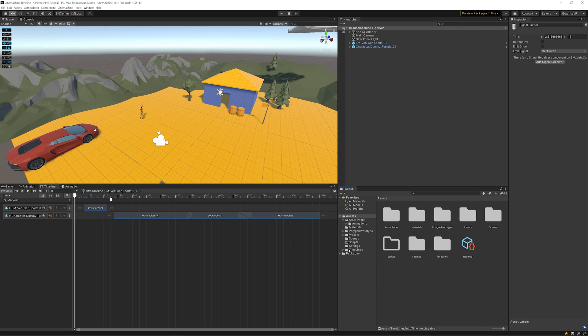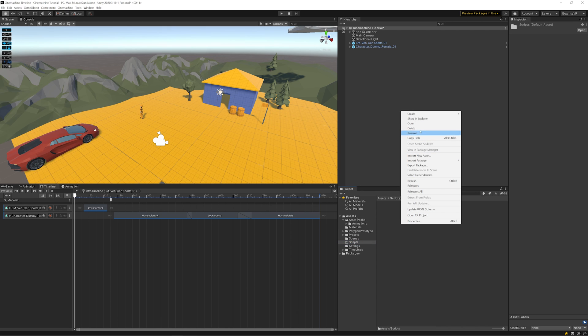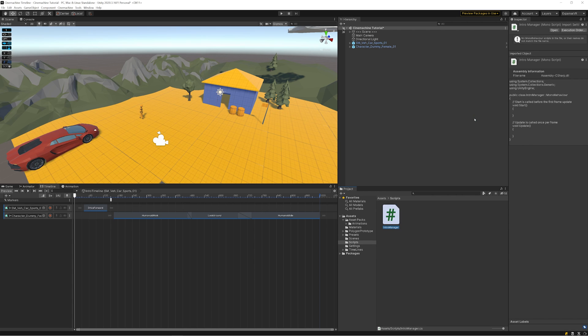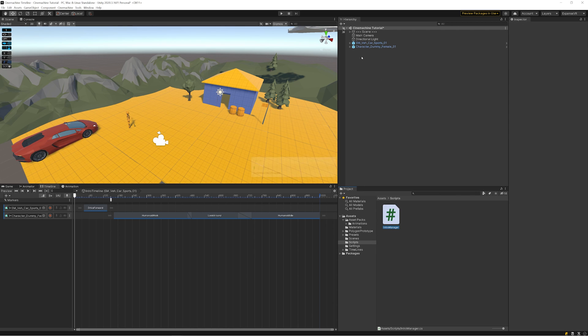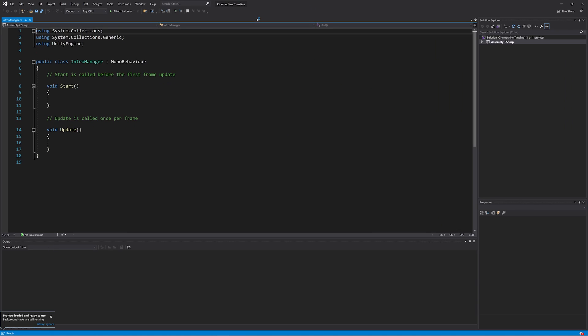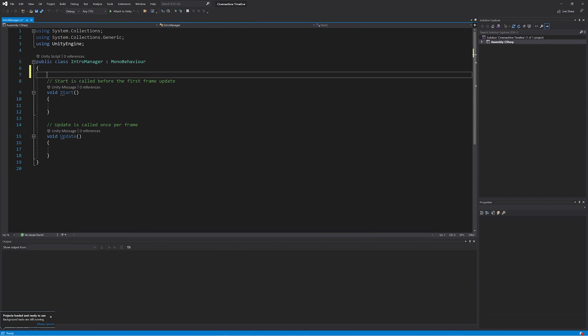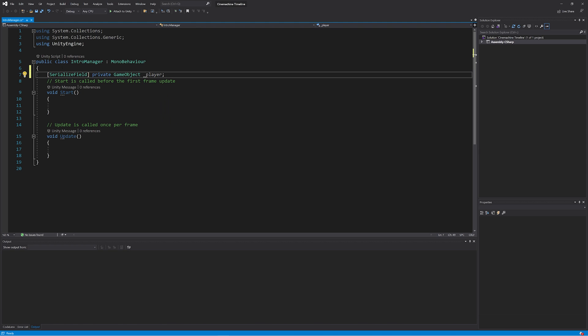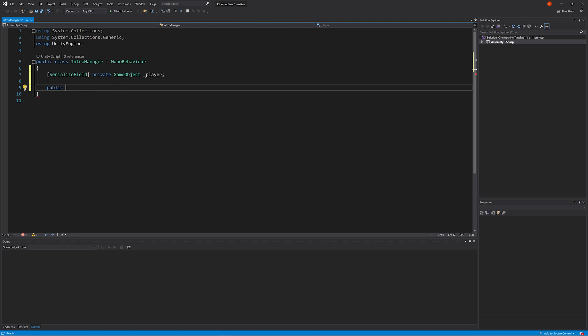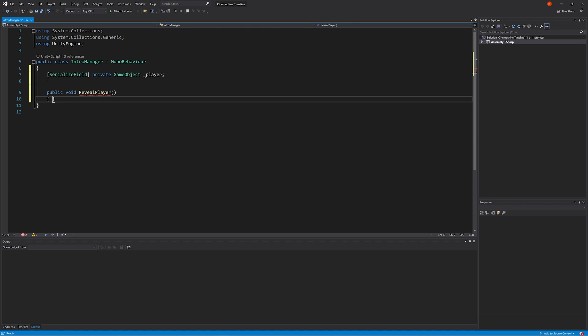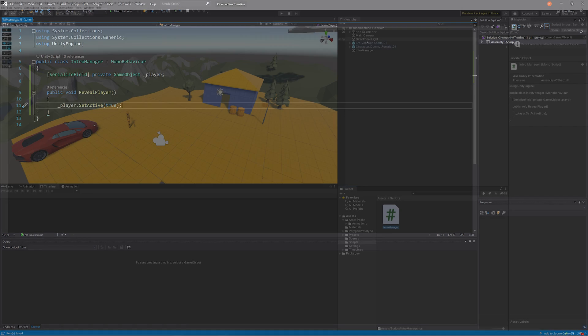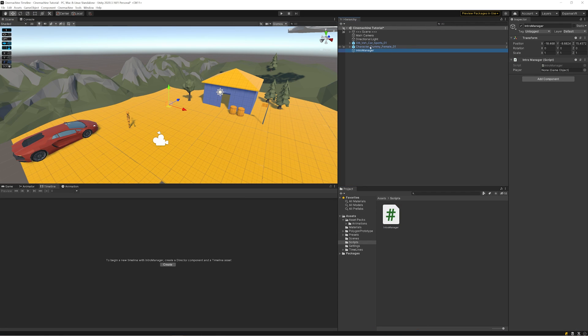The next part is that we just need to actually create something to receive the signal, and we're going to do that by creating a script and attaching it to an object, which is both required for a signal receiver. We're going to start off with a new class, we're going to call this one Intro Manager, and same thing, create an empty game object and name it Intro Manager as well. Then just jumping into Visual Studio, I'm going to create a serialized field to hold the game object, which will be our player character. I'll just name that one Player. I'm just going to create a public method called Reveal Player, and all it's simply going to do is set it to active.